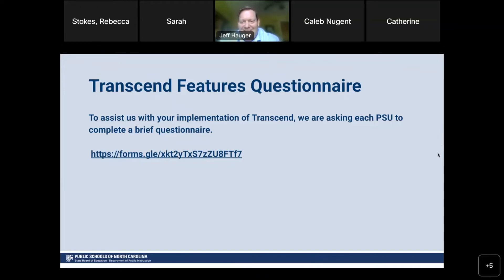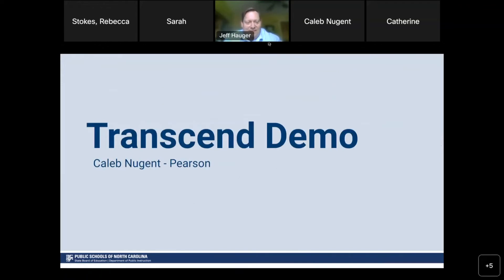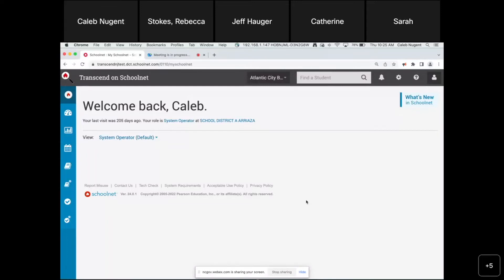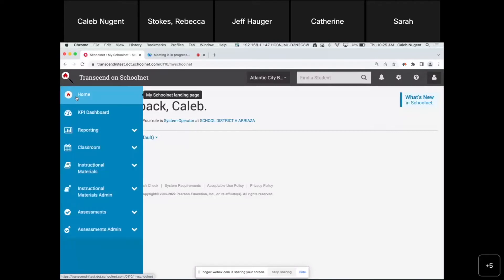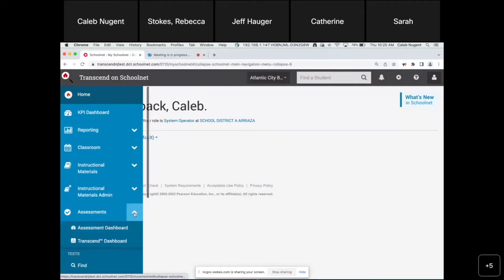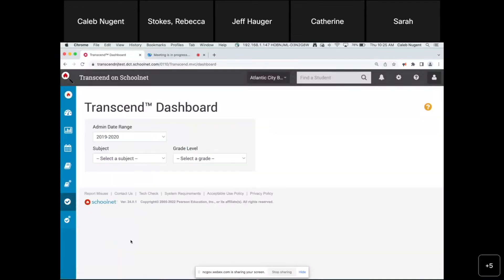Alright, let's get to the demo. Can you see the screen? Yes, thank you. So this will look familiar to most of you — this is your Schoolnet home page, your home base. Once your Transcend site is configured, it will show up under Assessments. Click the down arrow and you'll see the new Transcend Dashboard, which is accessible to those who have a leadership role at the district level. For charter schools, you're set up as a district, so a person with a leadership role at the top level will have access. It is not given to teacher roles — it is a leadership-level access.